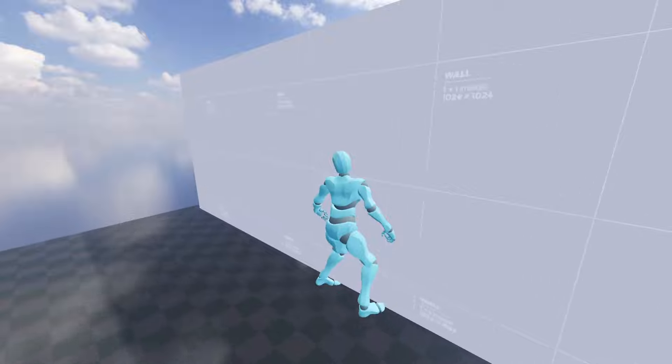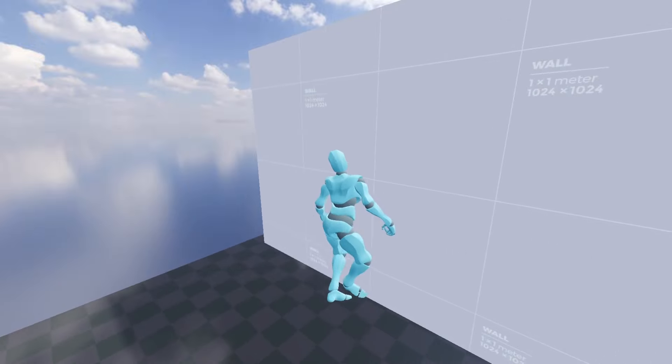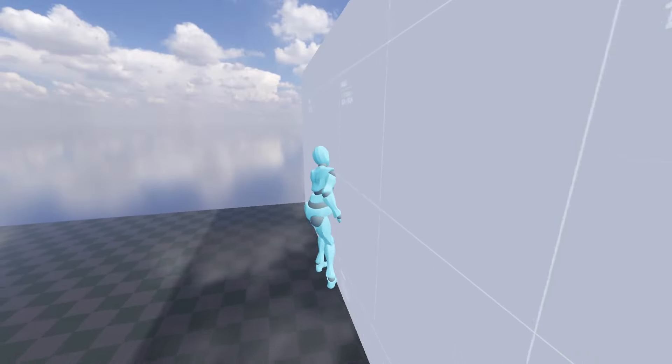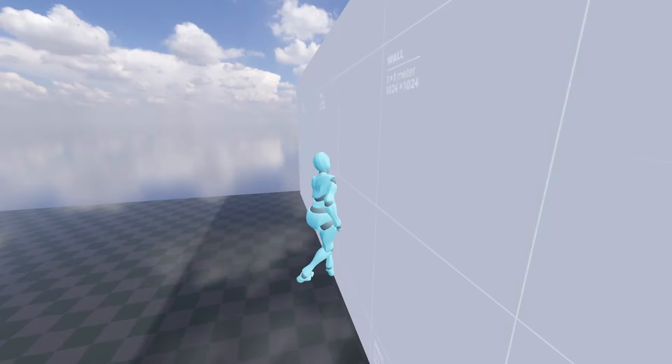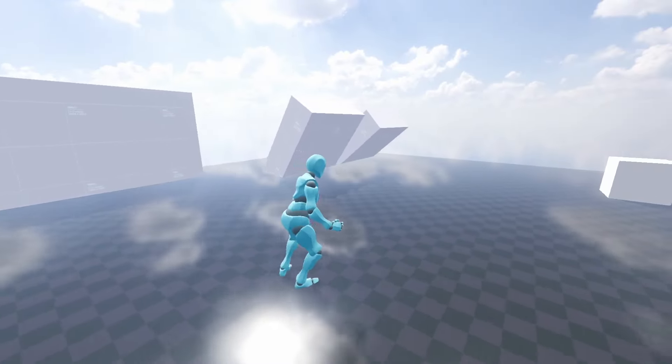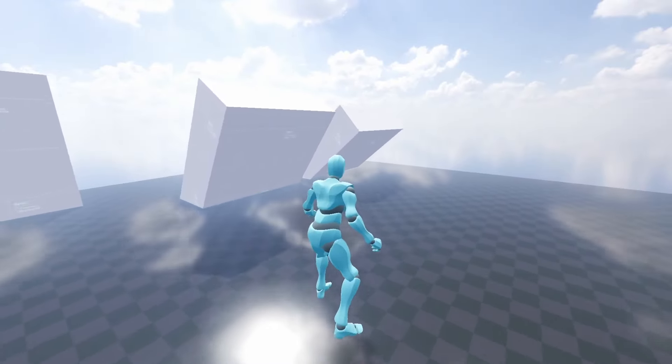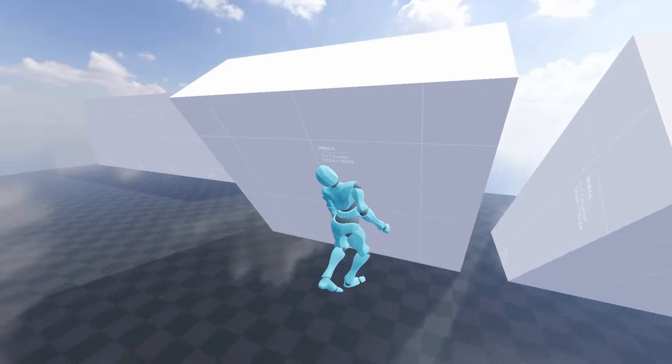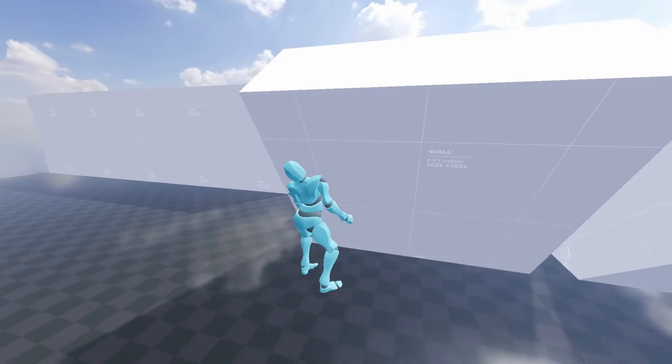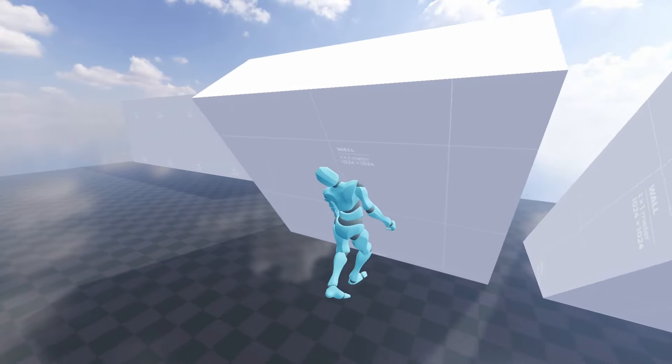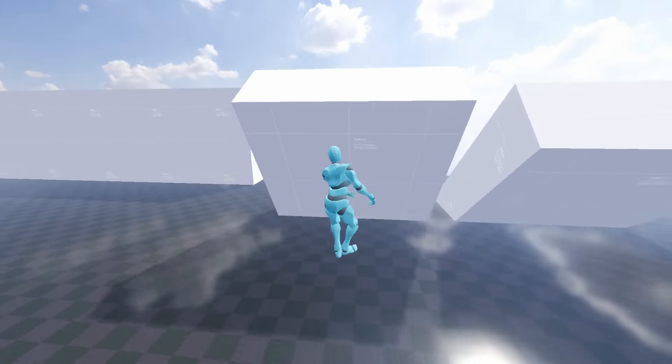To get our ragdoll to attempt to match the animation playing from our reference rig, first we're going to have to find the difference in position and rotation of each physics bone and their animated rig counterpart and secondly apply physics forces to move them into the correct position.